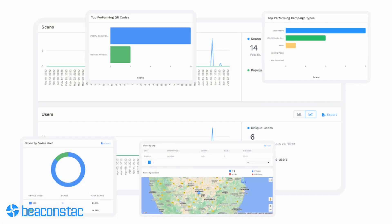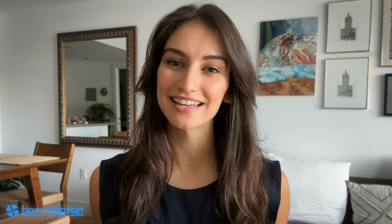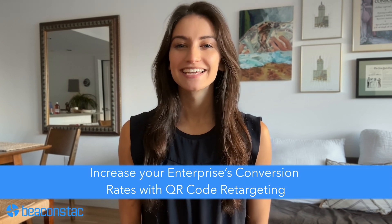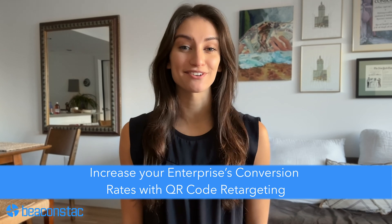Additionally, enabling QR code retargeting for your dynamic QR codes can help you get your hands on a warehouse of QR code scan analytics. These metrics — such as the number of scans, time of scanning, and devices used — indicate customer intent and depict your target audience's interest in your enterprise's products or services. By integrating with Google Ads and Facebook Pixel, you can remarket to prospects interested in your brand via targeted content in their ad space, increasing your enterprise's conversion rates.